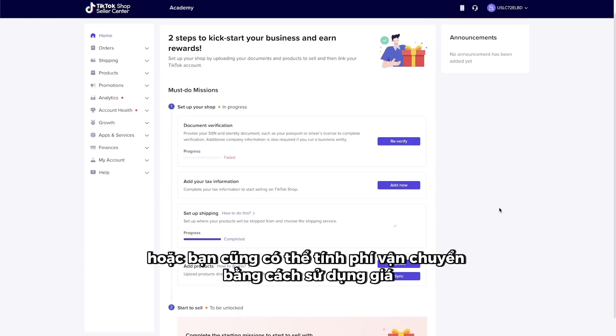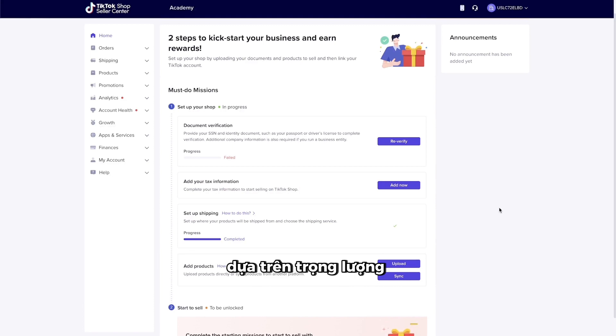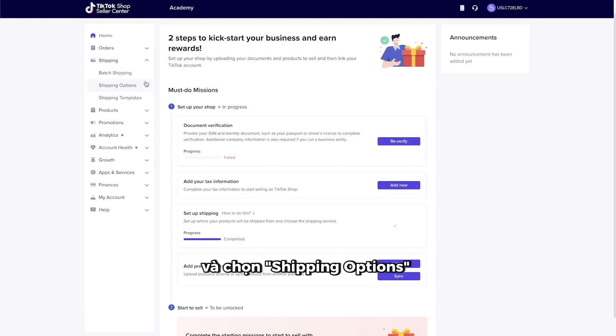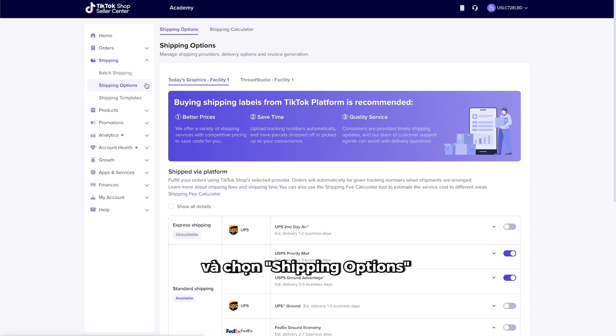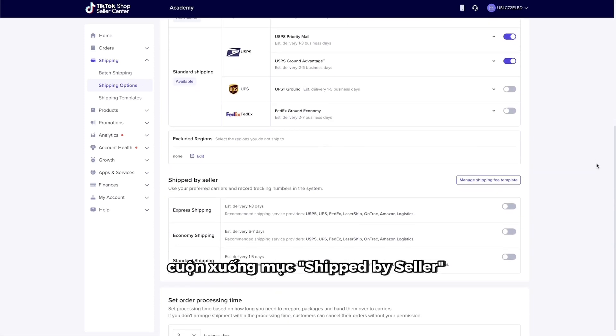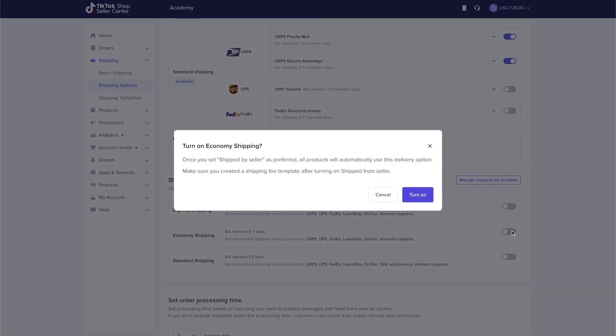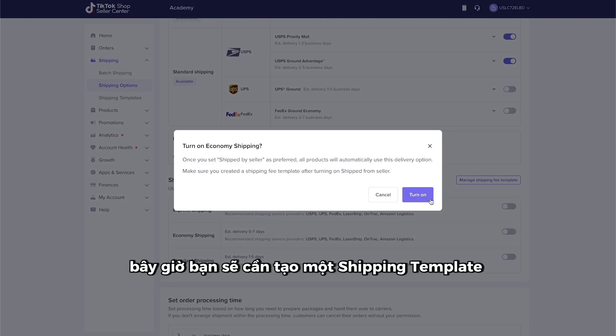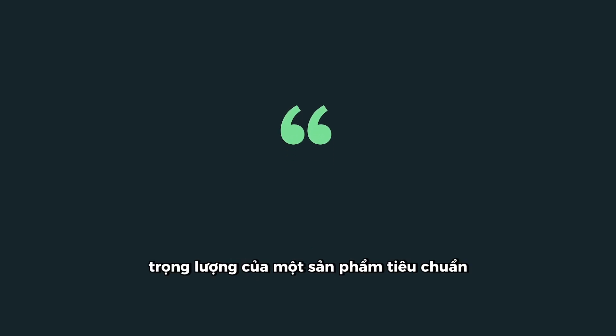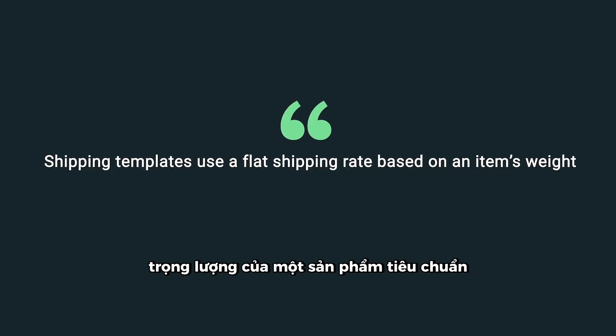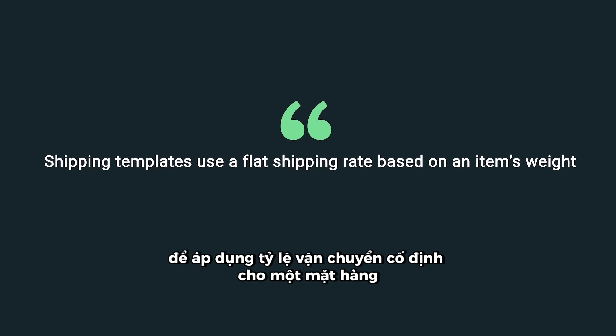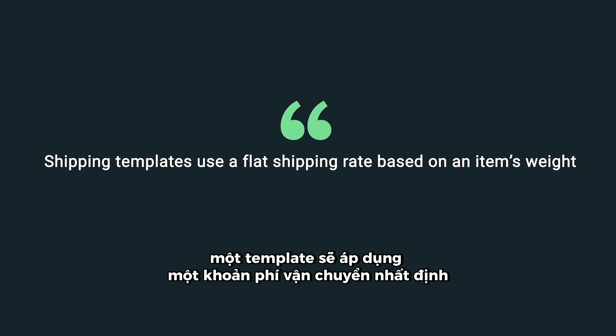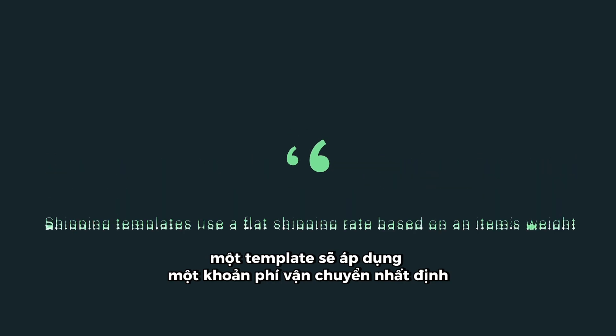Or, you can also charge for shipping by using rates based on weight. To do this, go to the Shipping menu in your Shop Seller Dashboard and select Shipping Options. Scroll down to the Shipped by Seller section and switch on the Economy Shipping option. Now, you'll need to create a shipping template. These templates use a standard product weight to apply a flat shipping rate for an item. Meaning that based on the item and its weight, a template will apply a certain shipping charge.